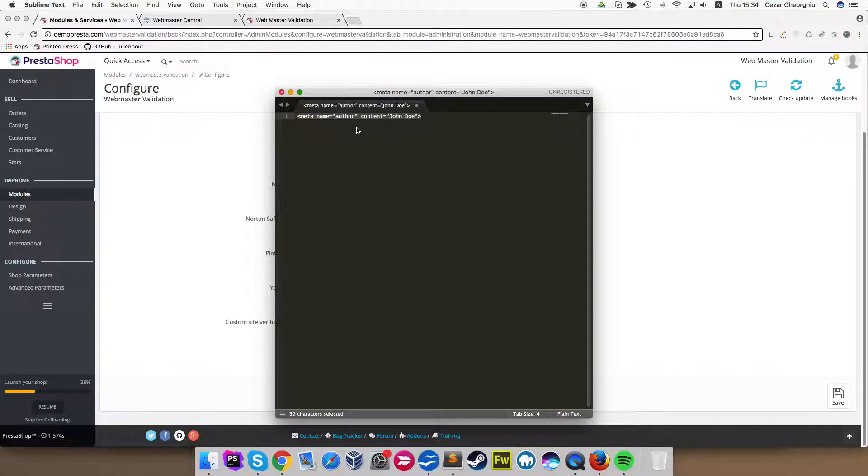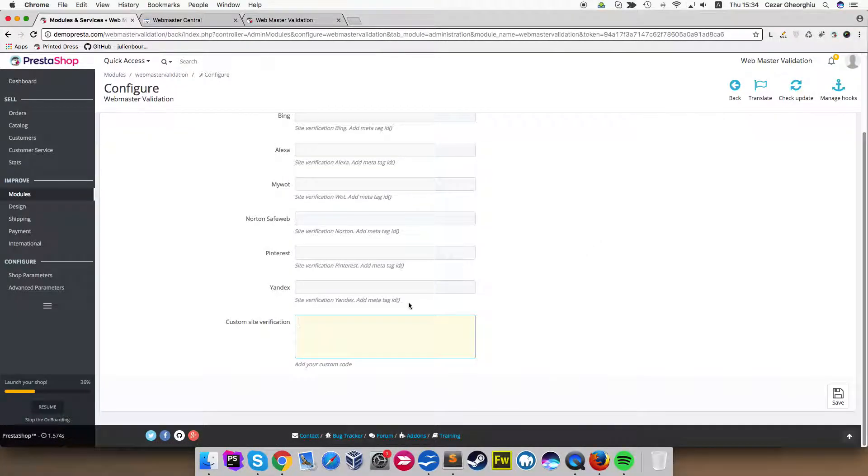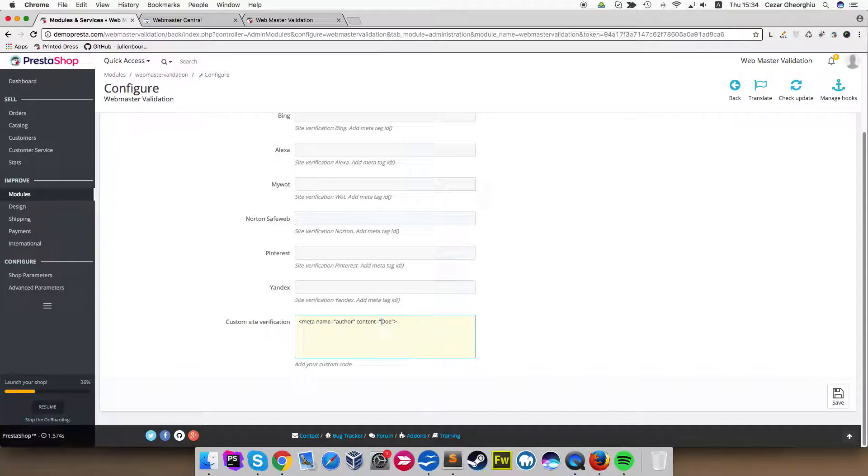So I have here meta, for example. I paste it here, meta. We'll call this custom meta code.